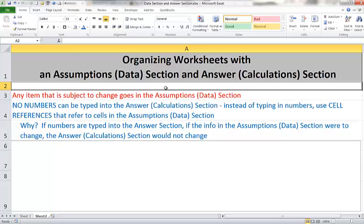Instead, in the answer section everything is going to be based upon cell references that refer to items in the data section. This way, if the data changes, because everything in the answer section is a formula, the results will automatically change in the answer section then.